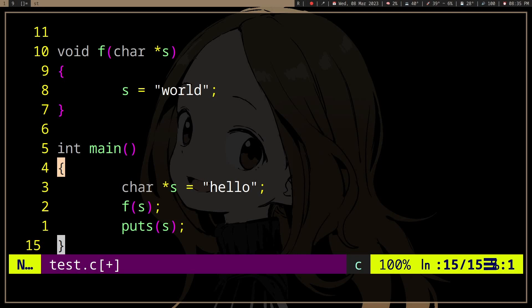It's going to change the s inside that function, so it's like a temporary variable.